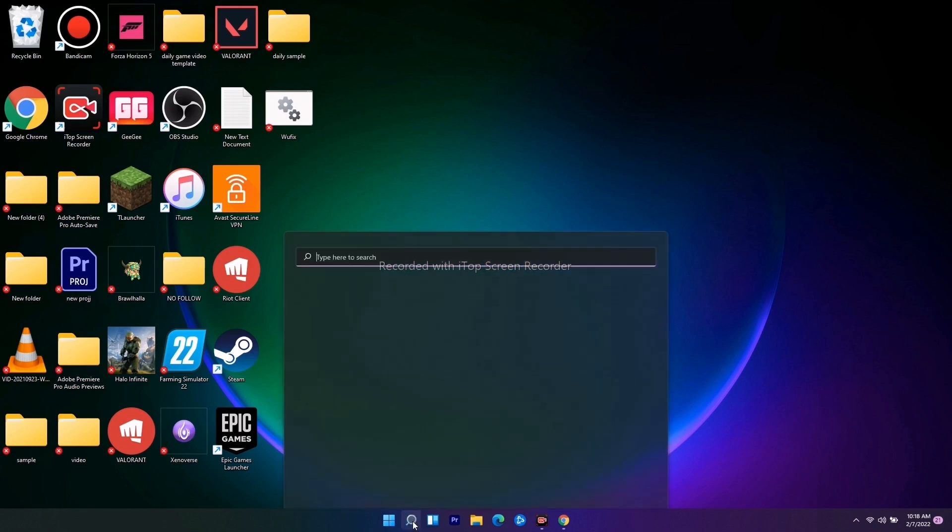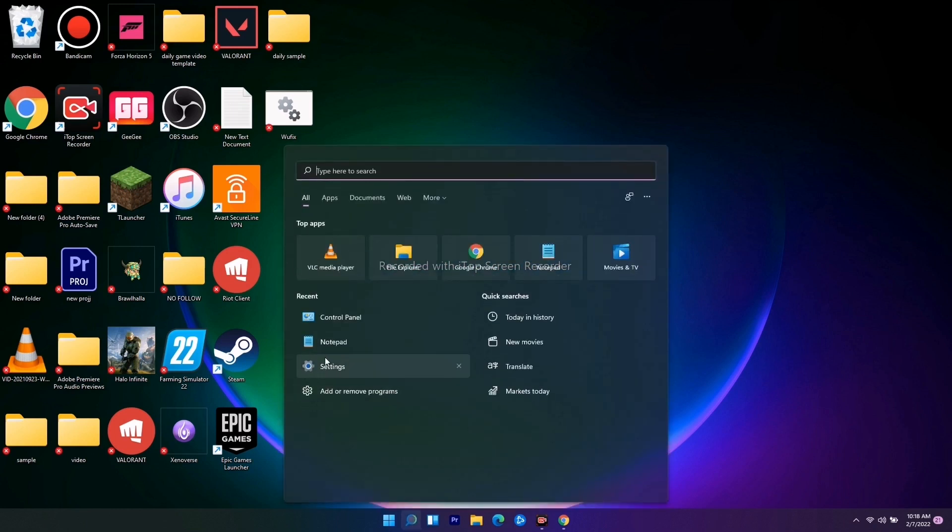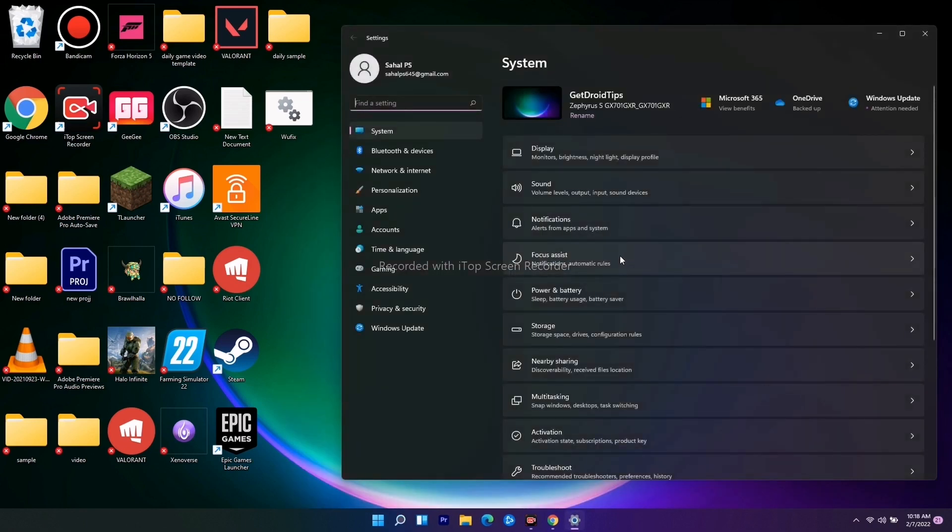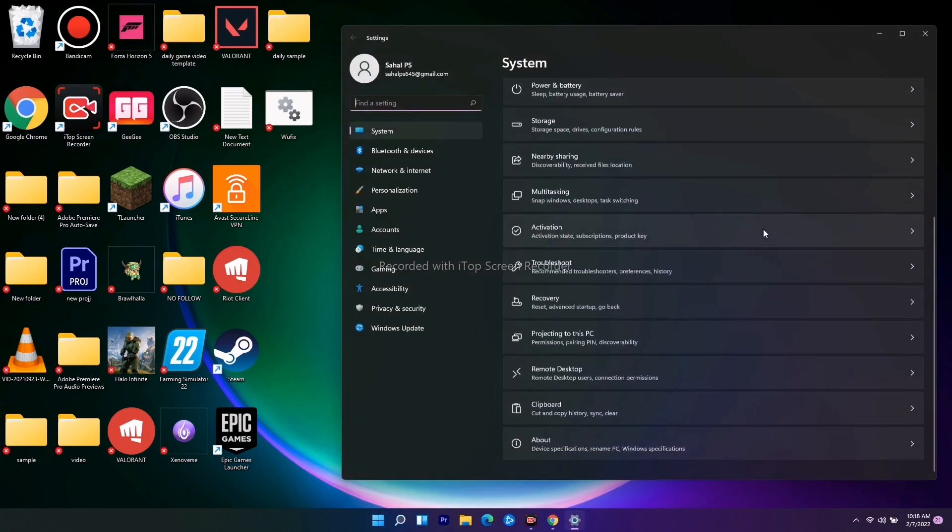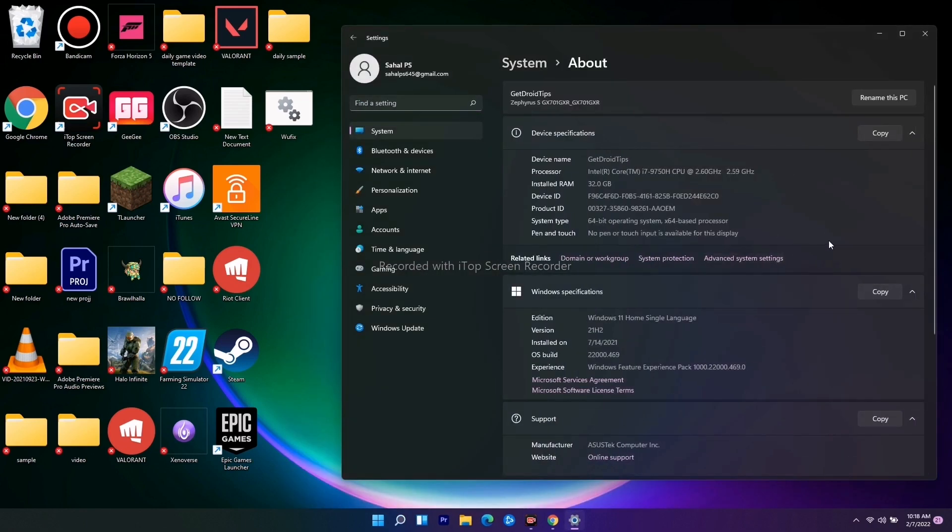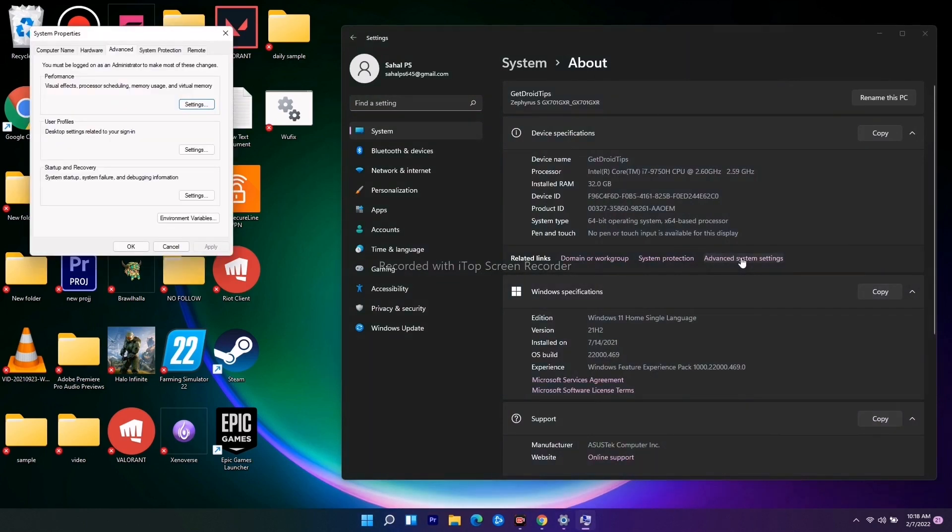Either you can search for Settings or navigate to Settings from here. You just have to scroll down and click on About. From here there's an option called Advanced System Settings.